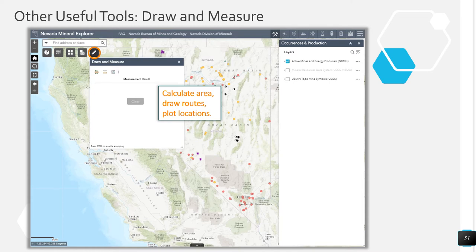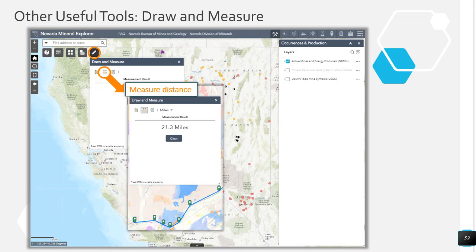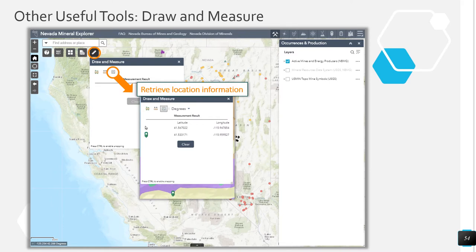The draw and measure tool allows users to calculate area, draw routes, and plot locations. Click the first button on the left to draw a polygon on the map to measure area — users can choose from acres, square miles, square kilometers, hectares, square yards, square feet, or square meters. Click the middle button to measure distance or a route — users can choose from miles, kilometers, meters, feet, yards, or nautical miles. Click the button on the right to retrieve exact location information in the form of latitude and longitude, decimal degrees, or degrees minutes seconds.